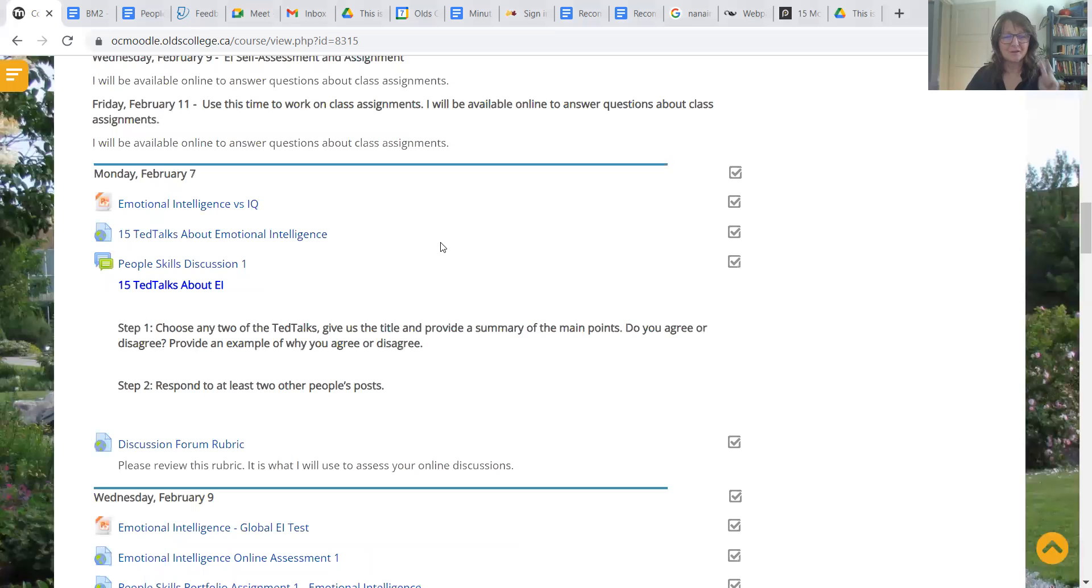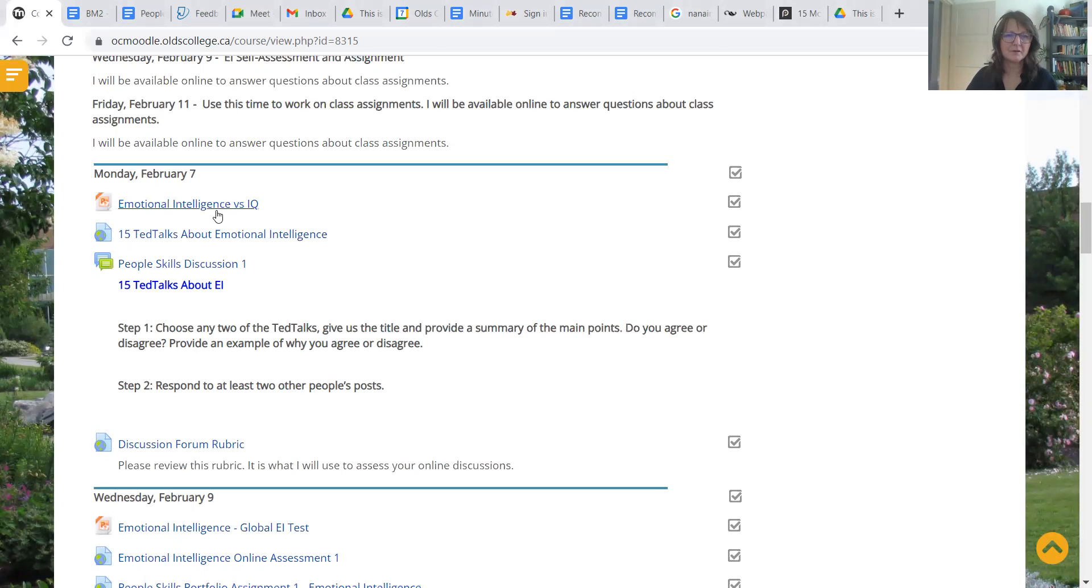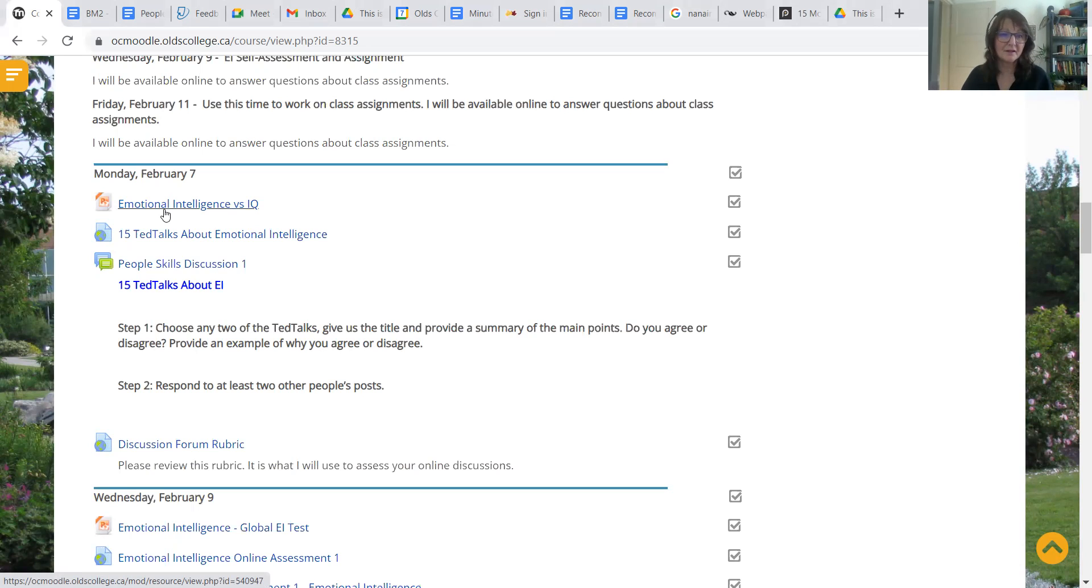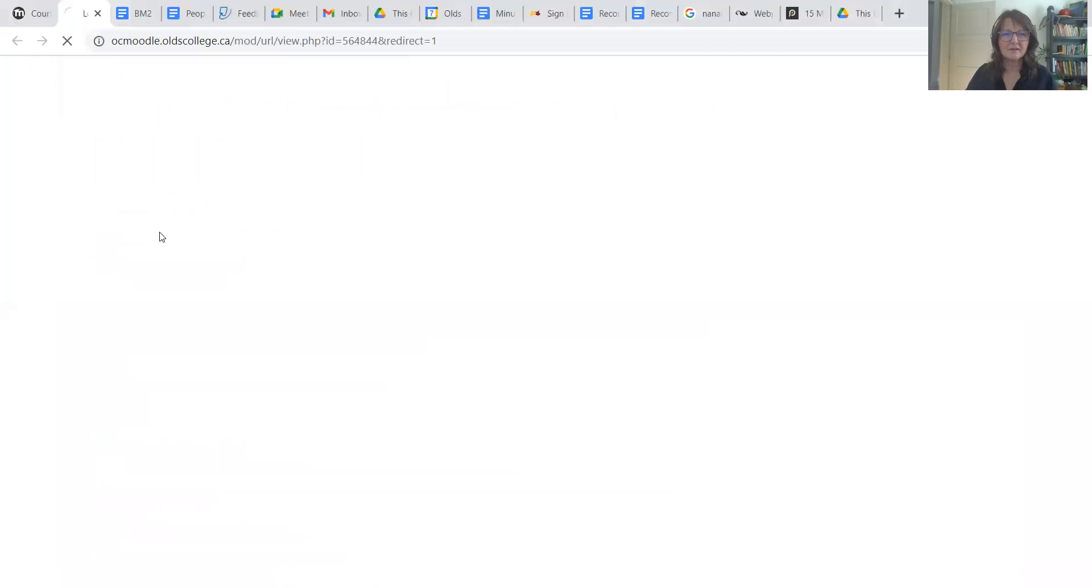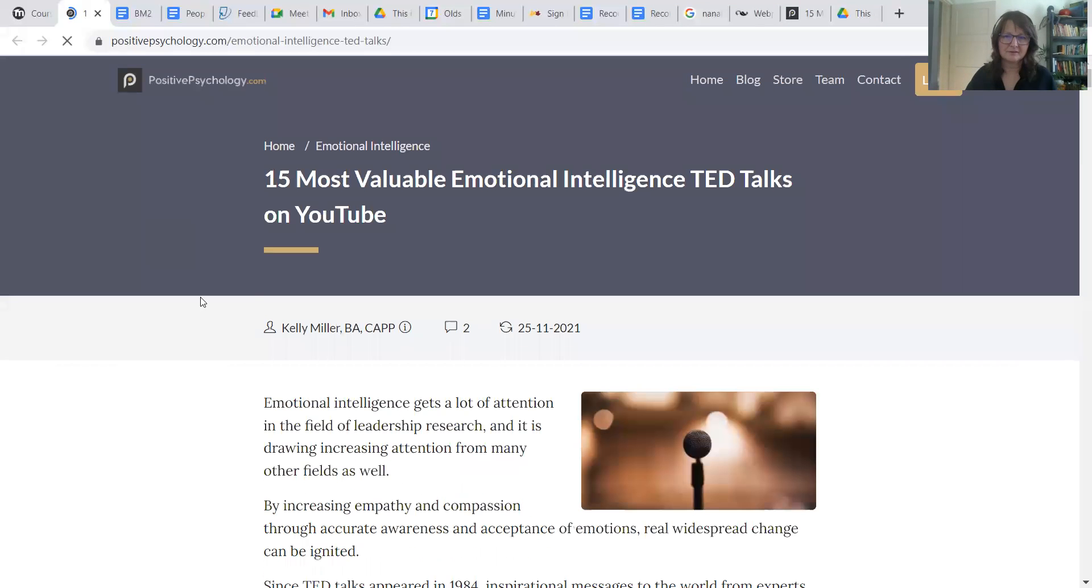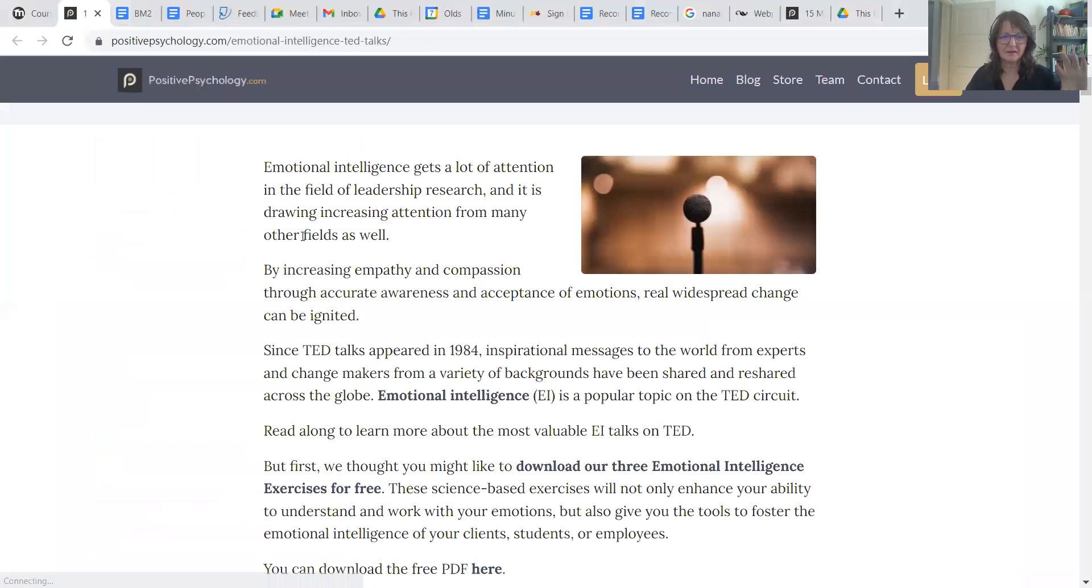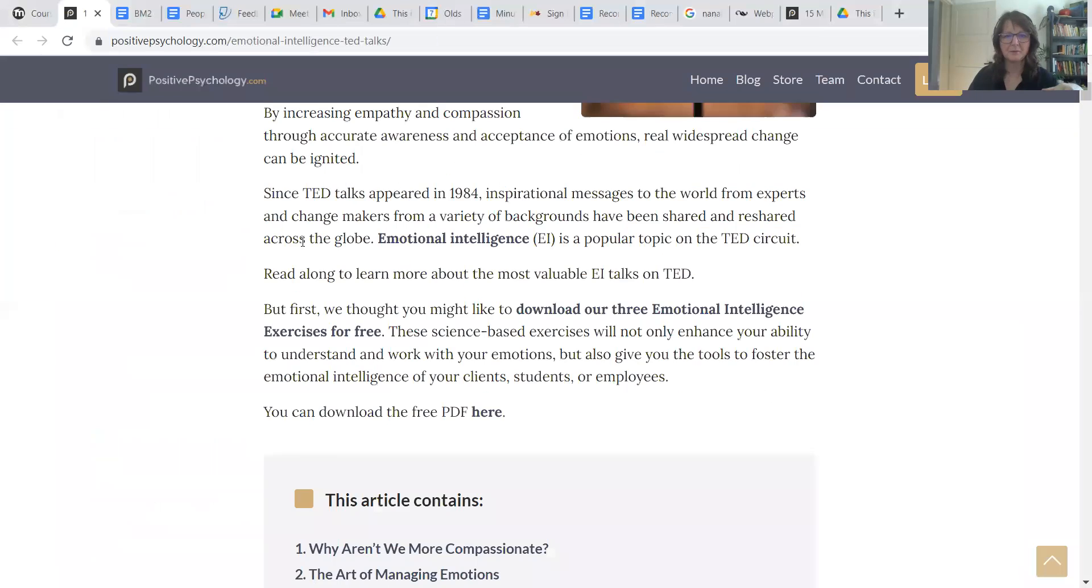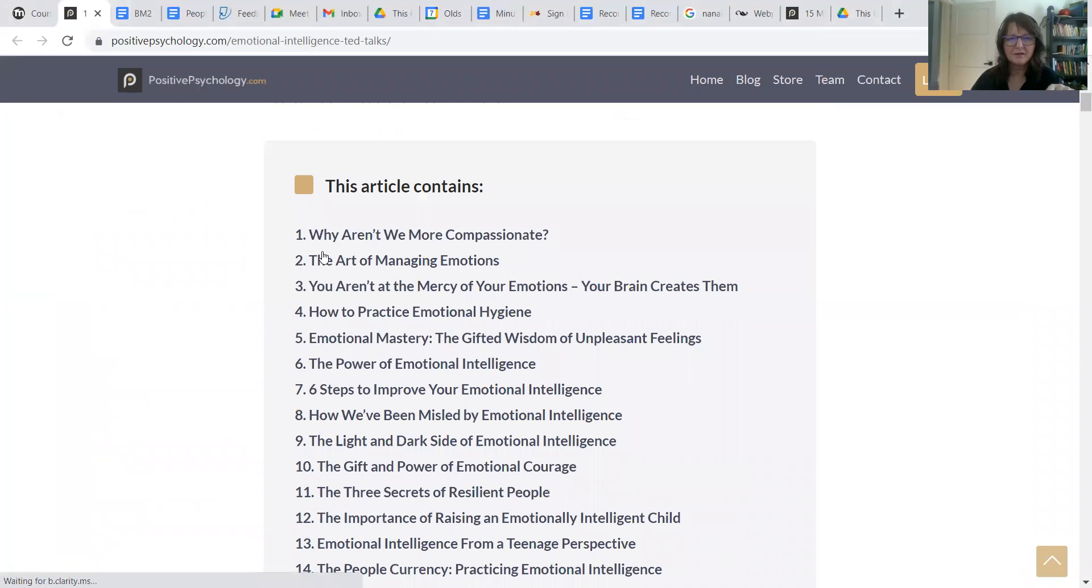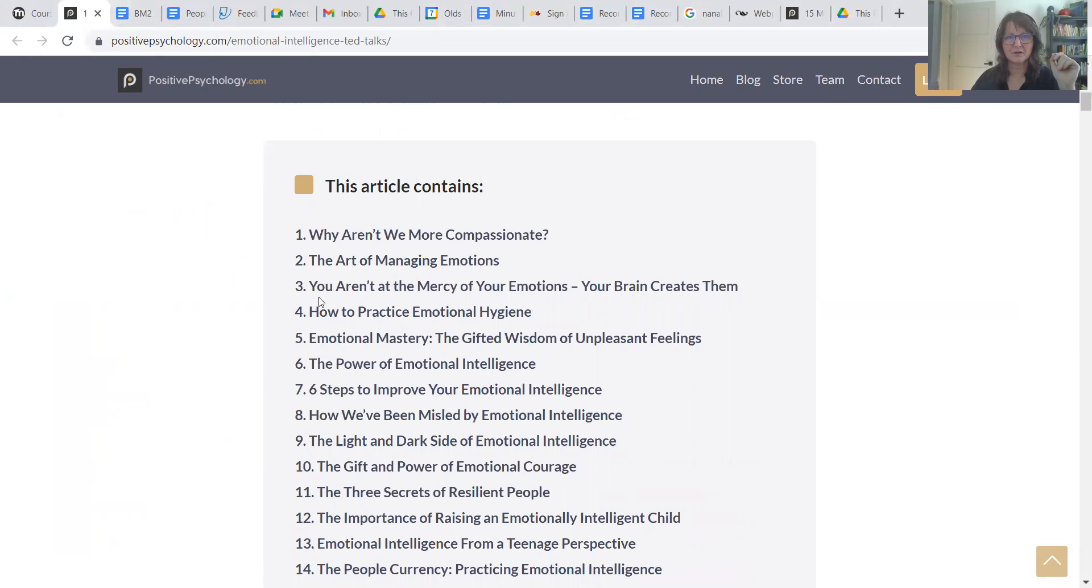So two things mainly for this week. There's this overall slideshow that is explaining the difference between emotional intelligence versus IQ. This link shows 15, gives you a little bit more background about emotional intelligence. Each of these is a link to a TED talk that deals with emotional intelligence.